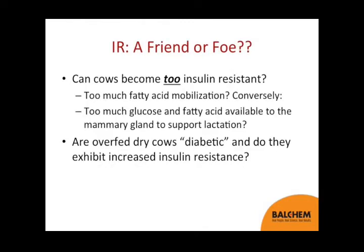Getting back to our question: is it a friend or a foe? What I'm posing is, can cows become too insulin resistant? In other words, can there be too much fatty acid mobilization? Conversely, can you have too much glucose and fatty acid available to the mammary gland to support lactation? Can we have too much fatty acid where it impairs animal function, yet isn't she doing this to support lactation?